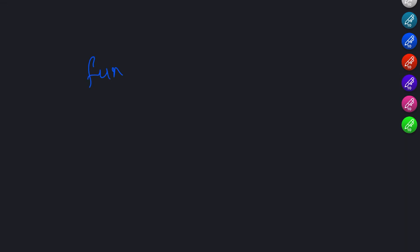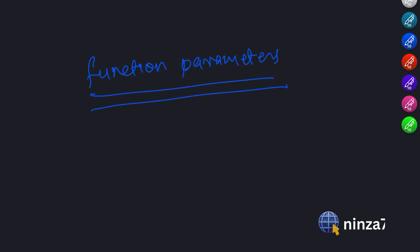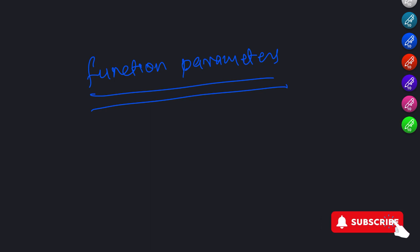Now, let's see how we can define function parameters. Defining function parameters is done inside the parentheses of the function definition. We can define one or more parameters separated by commas.